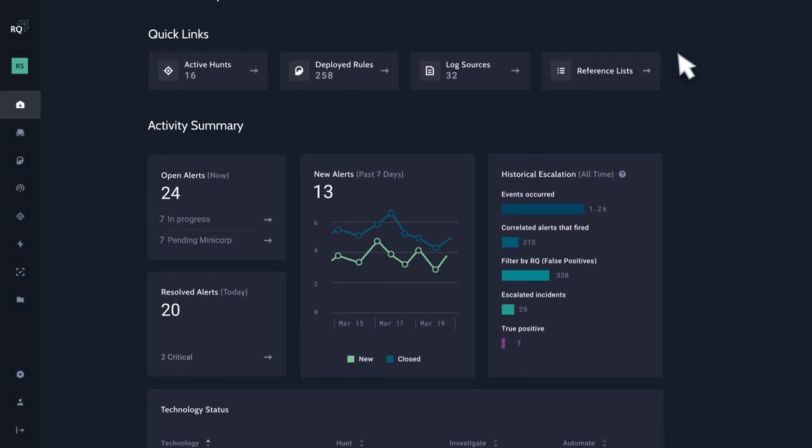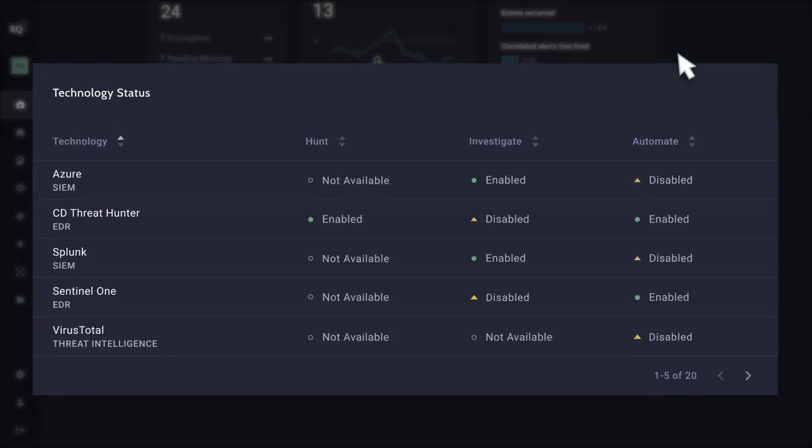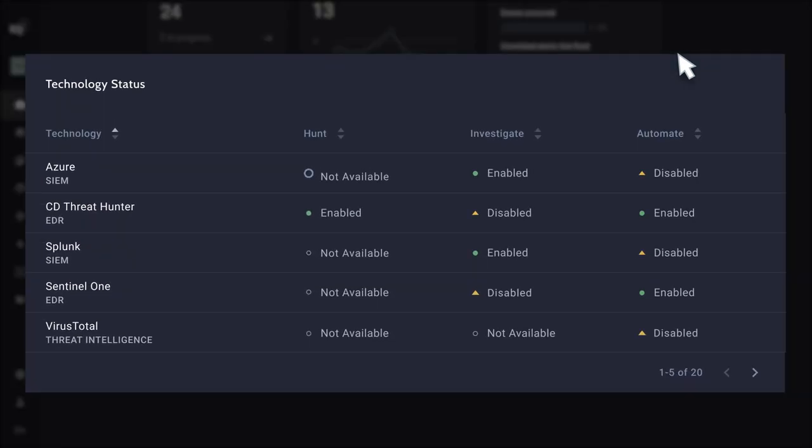Lastly, we've redesigned the technology status table to better display your integrated technologies and their Gray Matter capabilities.